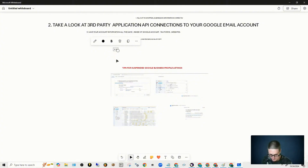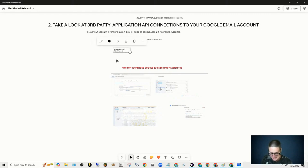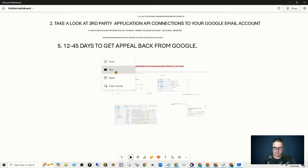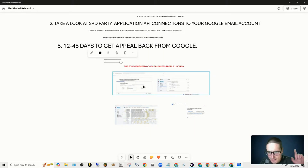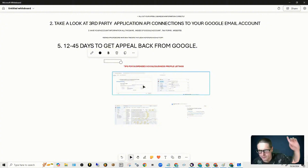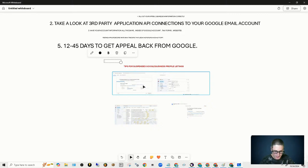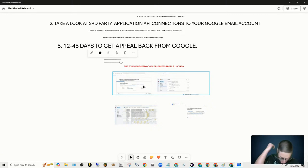I've seen them take 12 to 45 days to return a decision. So we talked about the appeals, we talked about the posting, having everything mapped going into your workspace or your Google account. Those details matter — the locking mechanism, the API connections, the posts, the geo grids.